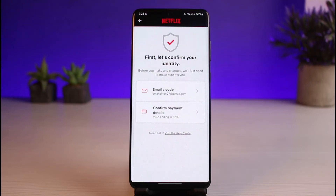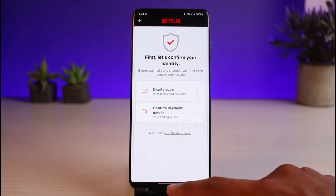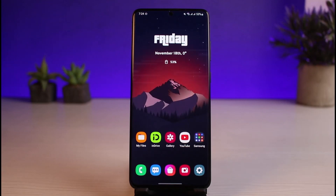It will ask you for a confirmation — it'll either email a code to that email address, or you'll have to confirm your payment details. These are the two ways to verify, in order to confirm that the person trying to delete the account is the owner. Go ahead, confirm your identity, and your Netflix account will be successfully deleted.